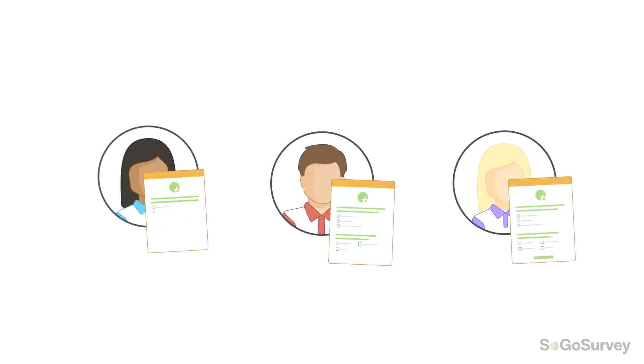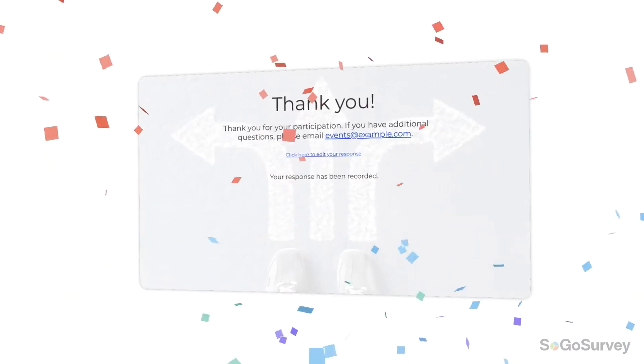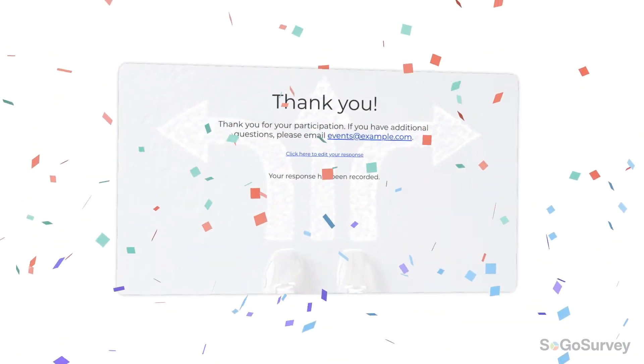Give participants the power to manage their own responses with reopen submitted responses.